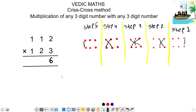In the second step, we use these two and these two: 3 times 1 is 3, plus 2 times 2 is 4 — 3 plus 4 is 7. In the third step, we use these two and these two: 3 times 1 is 3, plus 1 times 2 is 2 — 3 plus 2 is 5, plus 1 times 2 is 2 — 5 plus 2 is 7.